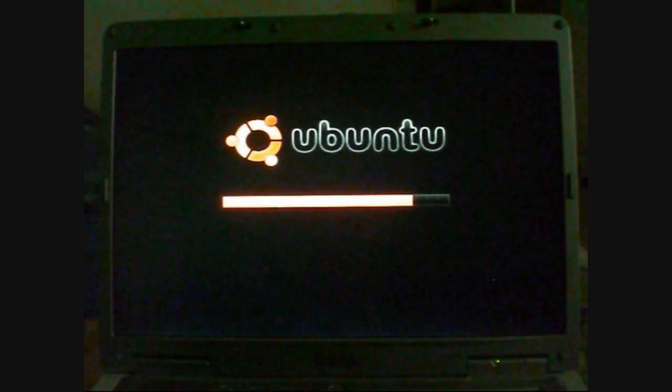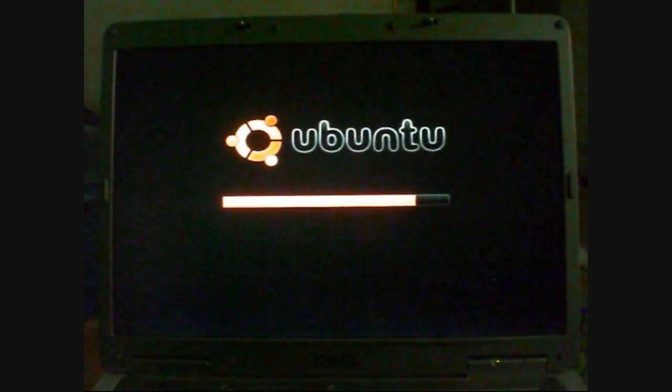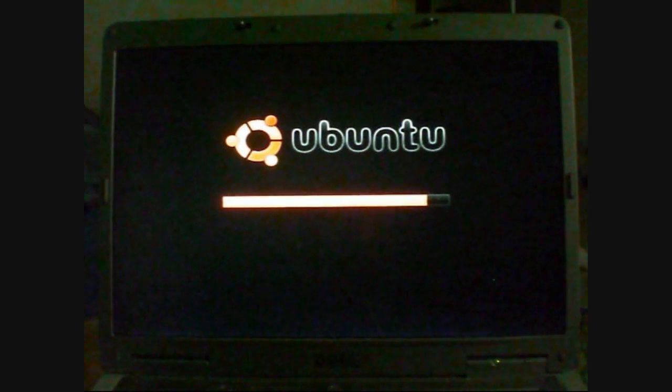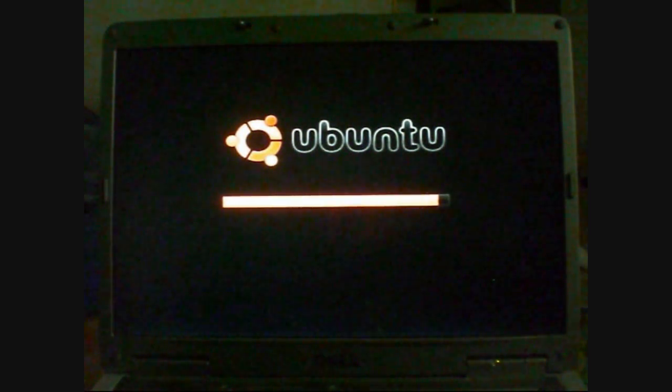And depending on how fast your system is, is how fast this will load up. And once it gets to the end of the progress bar, as you can see it almost has, then the screen will go black. And then you may see a tiny dash in the top left-hand corner of the screen for a few minutes. It'll work out the system display.